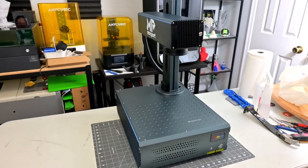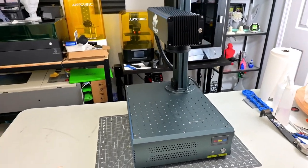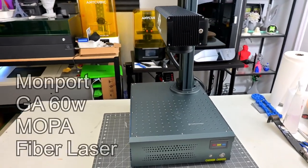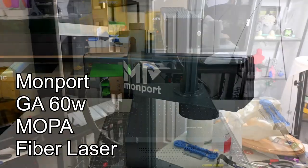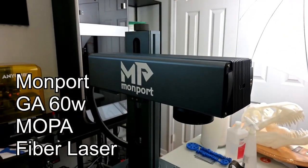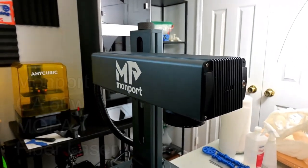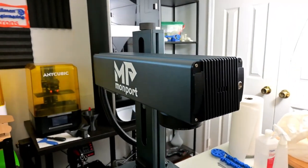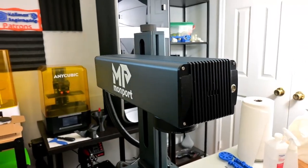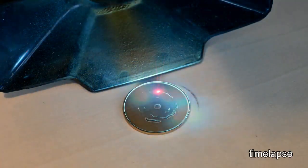Hey everyone and welcome back to Hoffman Engineering. Today we are going over the assembly, setup, and first engraving process for the Monport GA 60W MOPA Fiber Laser. This video should have all the information needed to get up and running, so you can start making incredible projects with this fiber laser.